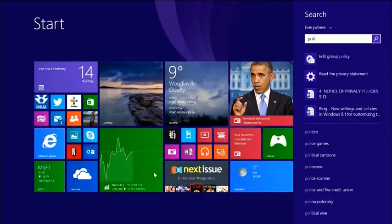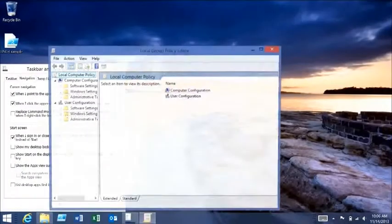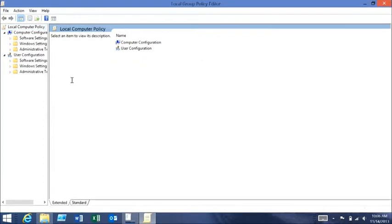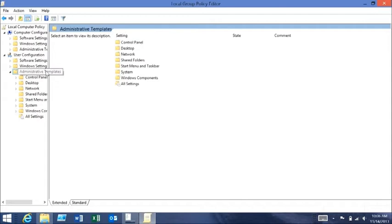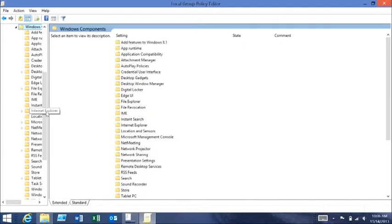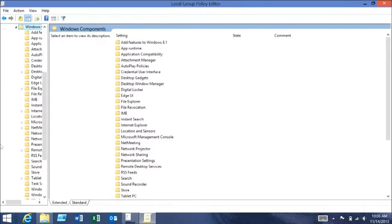I'm going to go into the local group policy editor. There are two options here. On the user area, I can set boot to desktop. If we jump down here to Windows Components and go to Start Menu, we can find it there.